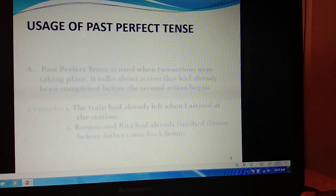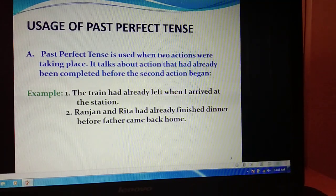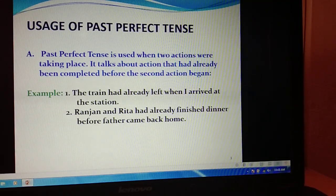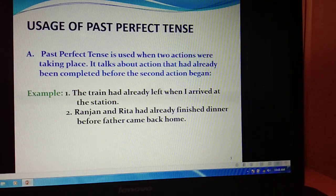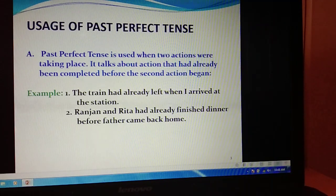Now let us see the usage of past perfect tense. Past perfect tense is used when two actions were taking place in the past. It represents the action that had already been completed before the second action began. Both actions occurred in the past, but the first action was already completed when the second action was starting. Like: 'The train had already left when I arrived at the station.' The first action is 'the train had already left,' completed before the second action 'when I arrived at the station' began.